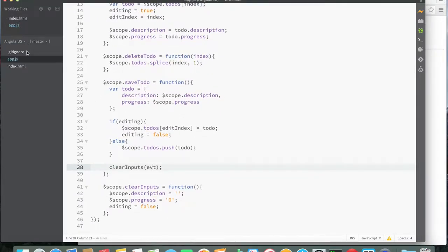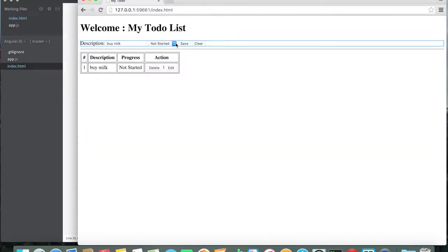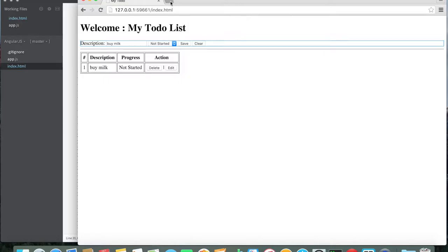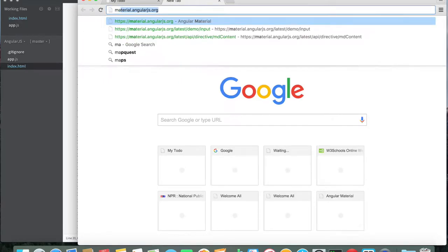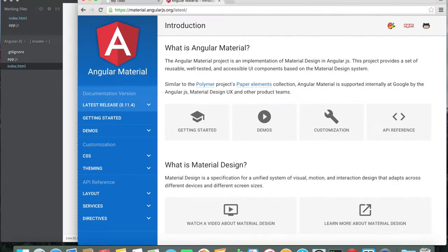The important thing is I want to make this look like a much nicer application using Angular Material. As you can see, we're using a basic table right now. Let's see how we can integrate Angular Material — go to material.angularjs.org.